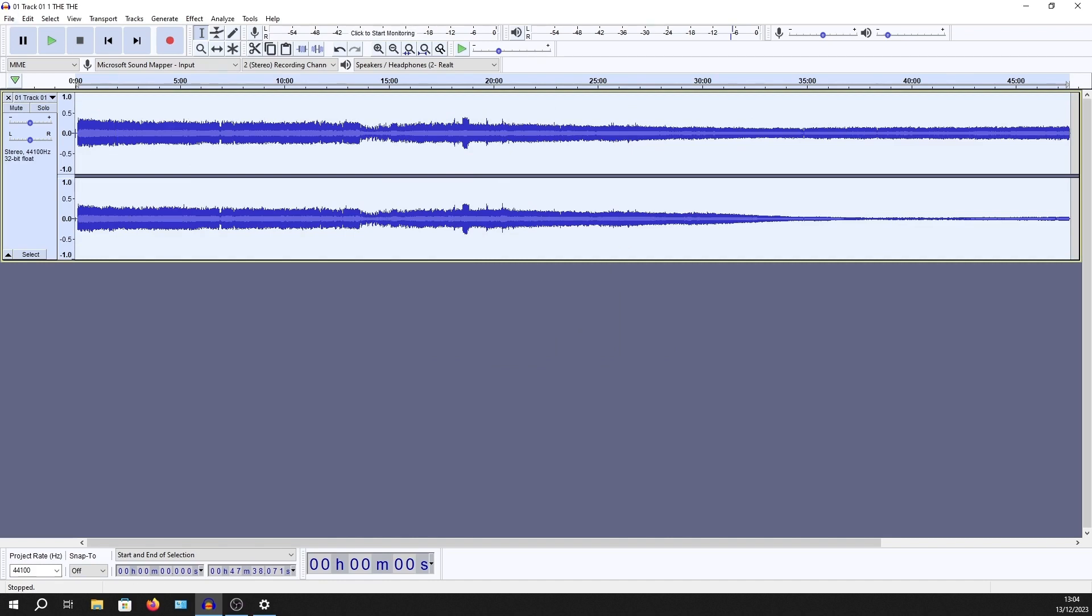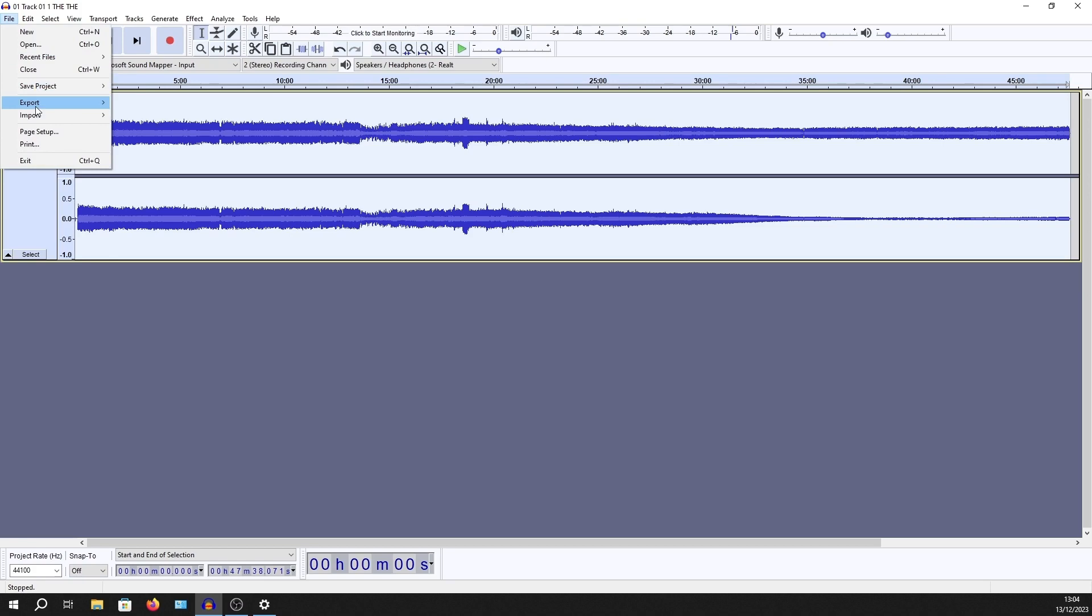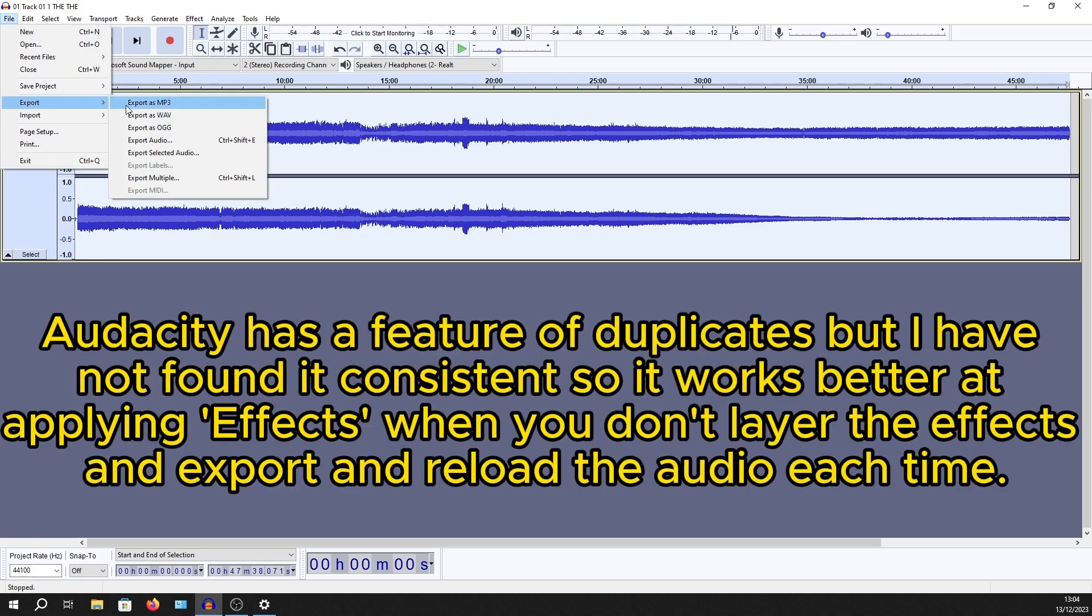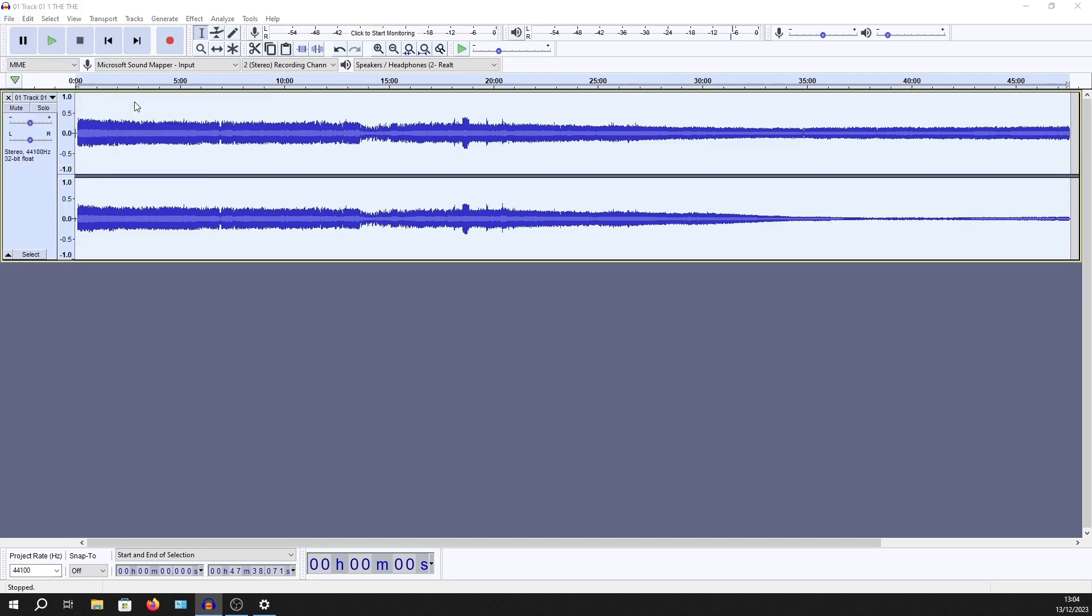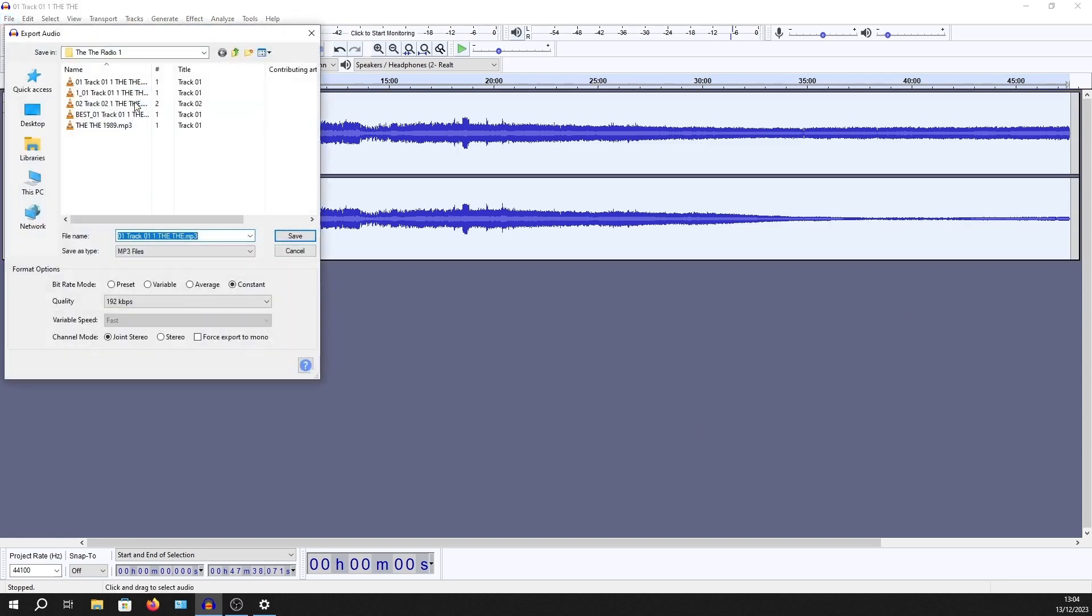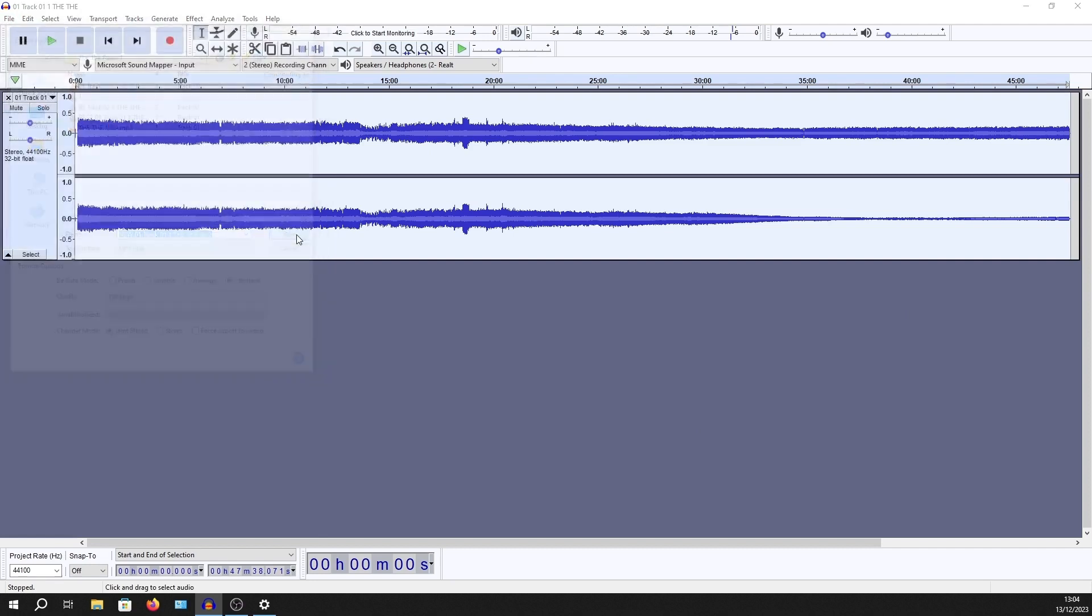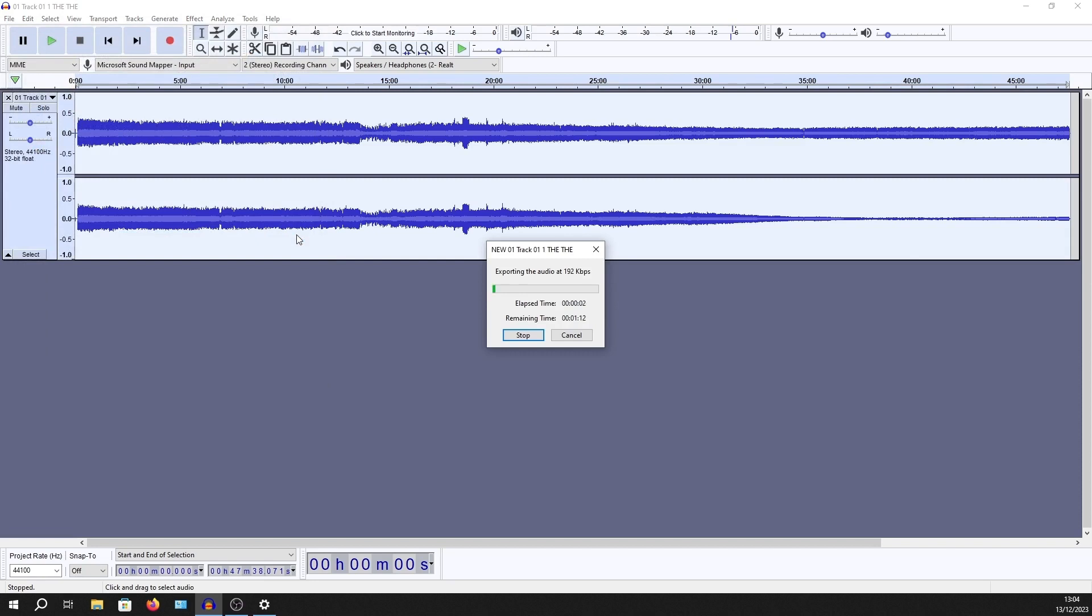Now what you have to do is export. It's very important that you export before you try to work on this again. I could try to apply a notch filter to it, but it won't stick. It won't work. The preview will work, but when I try to apply it, it won't work. So I export, and you can see I've been having a play already.